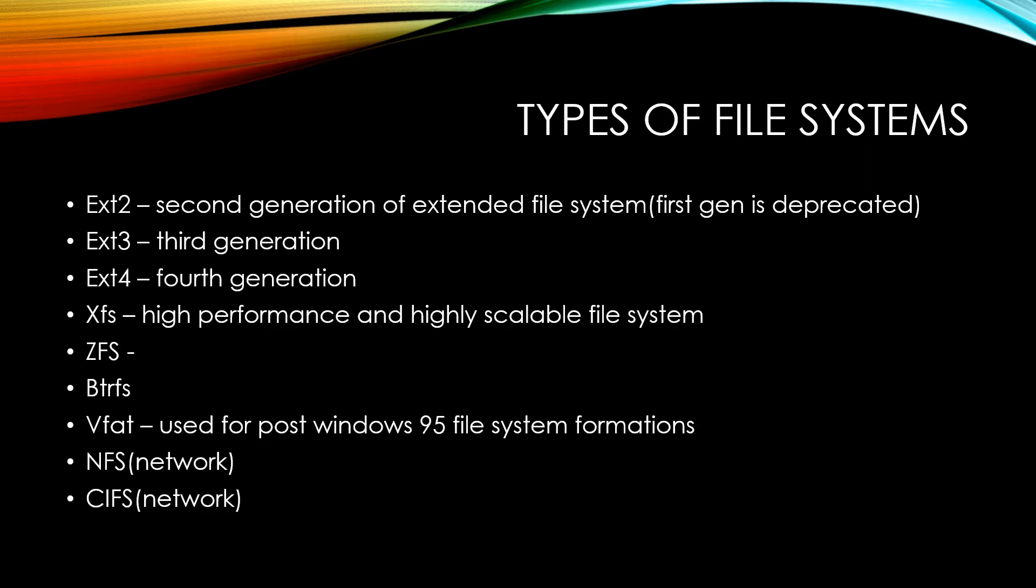Now, I went ahead and just listed some of the common file systems. Don't worry too much about the difference between them. Once you start making file systems based off your specific needs, you can then figure out which file system is most optimal for what you want to use it for.